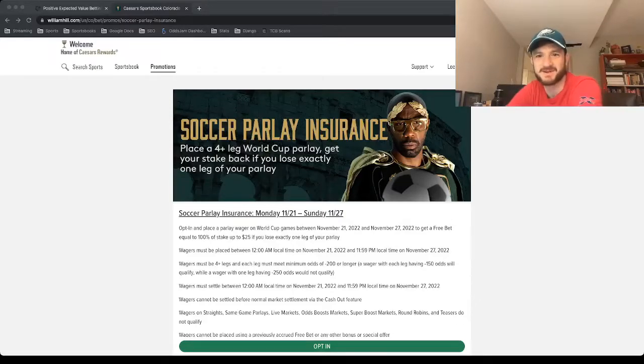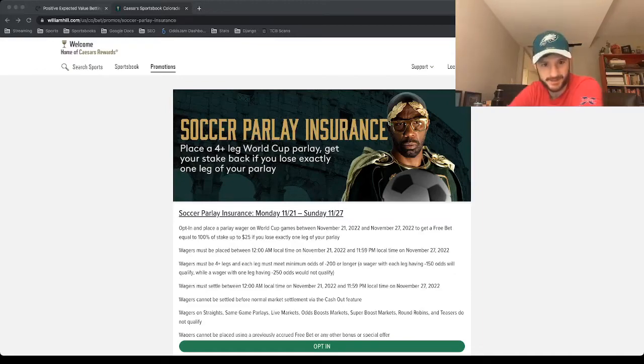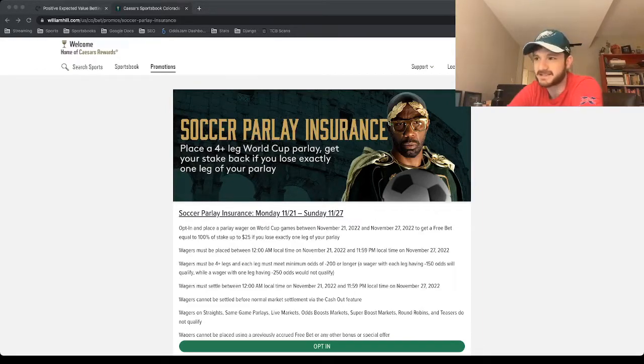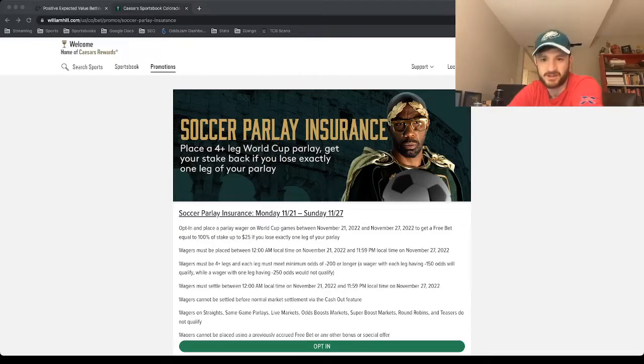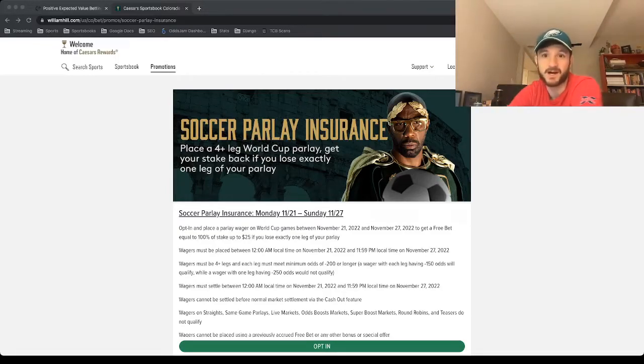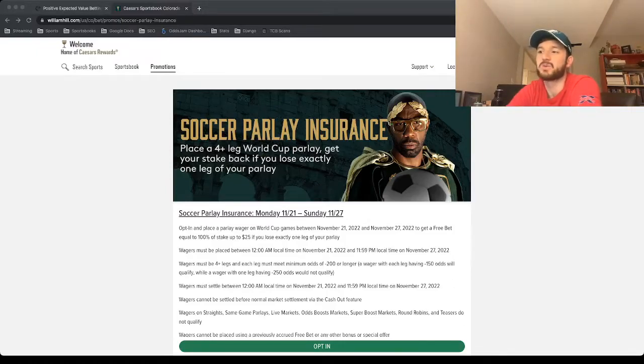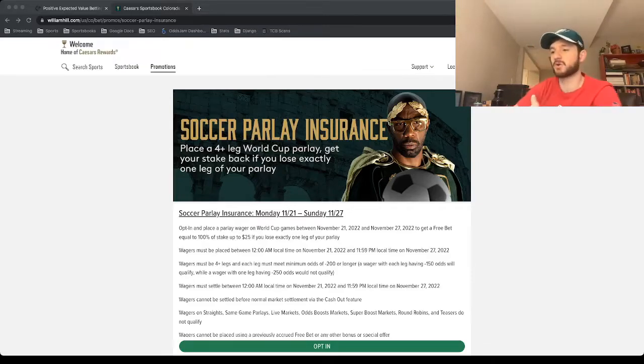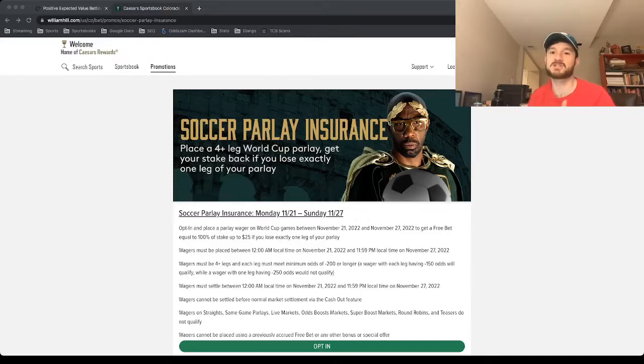All right, what's up everybody? It's Matt Modai here with Oddjam to give you my play for this four-leg World Cup parlay. The way it works is you place a parlay for the World Cup with a minimum of four legs, and you'll get $25 back if you lose exactly one leg. I love all these promos that sportsbooks do for parlays.